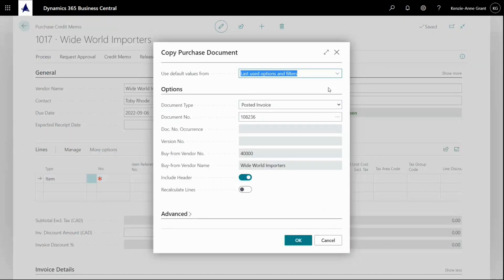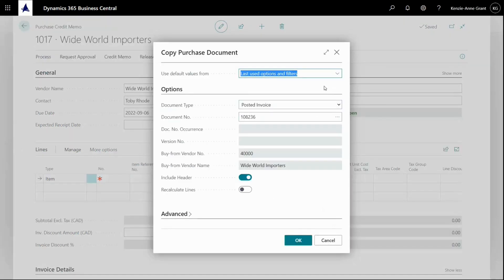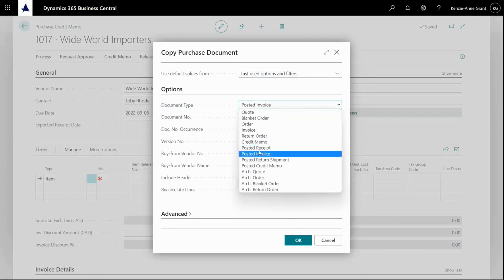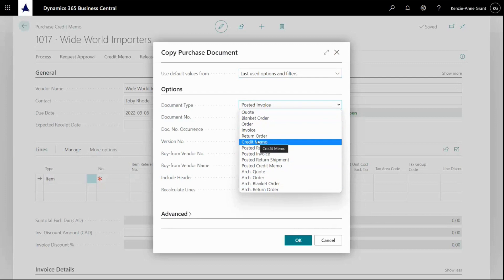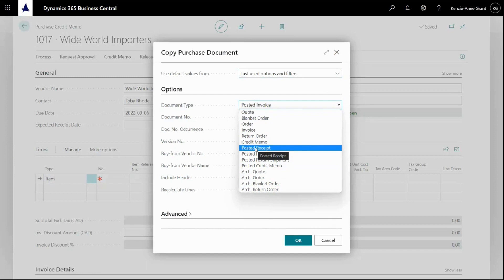And in my copy document, I could select posted invoice. It's already there, but there are other things that you can also select received or whatever. And I have to be aware that if I, for instance, select a posted receipt, the pricing might not be correct because the correct pricing is entered on the purchase invoice. So the normal thing would be to copy a posted invoice.